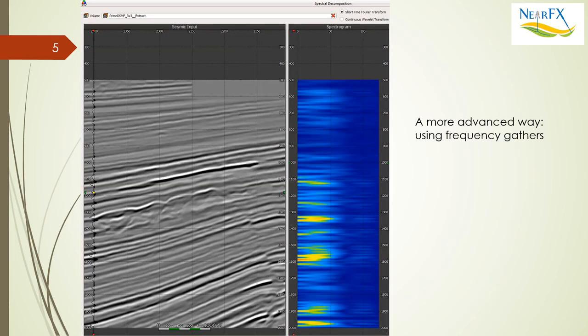The first step in making this a really usable product is to go ahead and try to understand a little better what the signature is for the zone of interest.